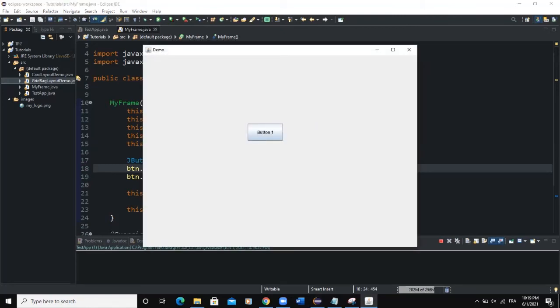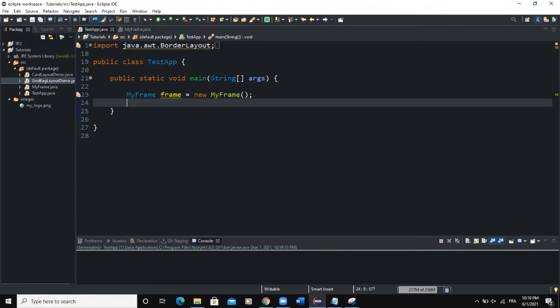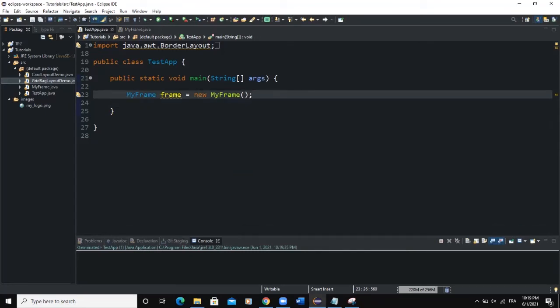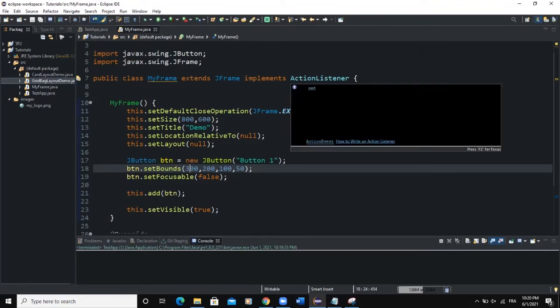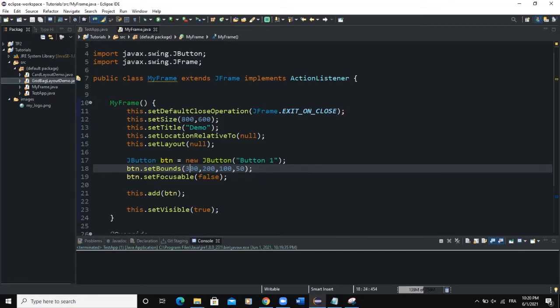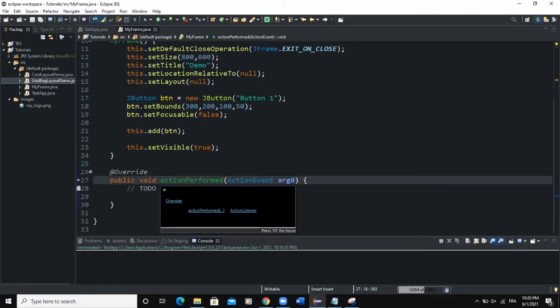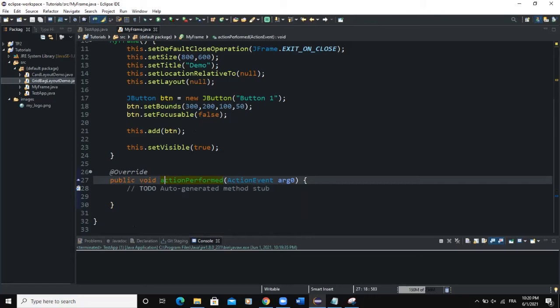In the main class we created the object of this frame with MyFrame frame = new MyFrame. If we want to handle events whenever the button is clicked, we need to implement the ActionListener interface on the MyFrame class, which we have already done with "implements ActionListener". After that, we have to add the actionPerformed method, which we have down here. This means our particular frame will now listen to events.